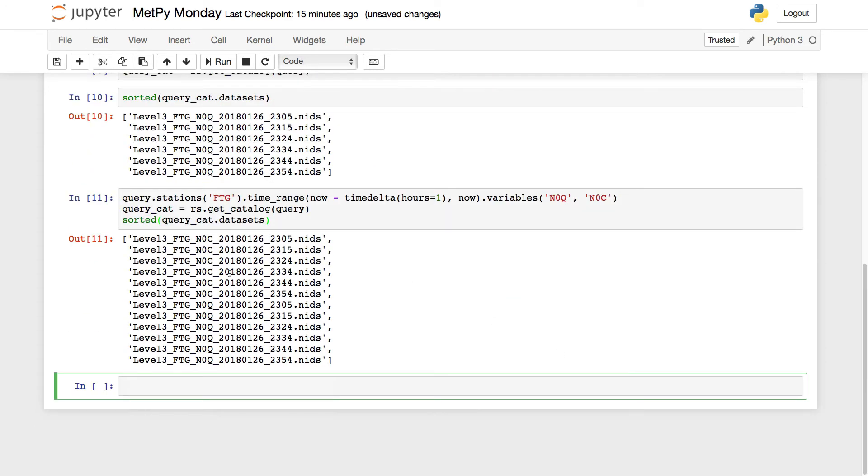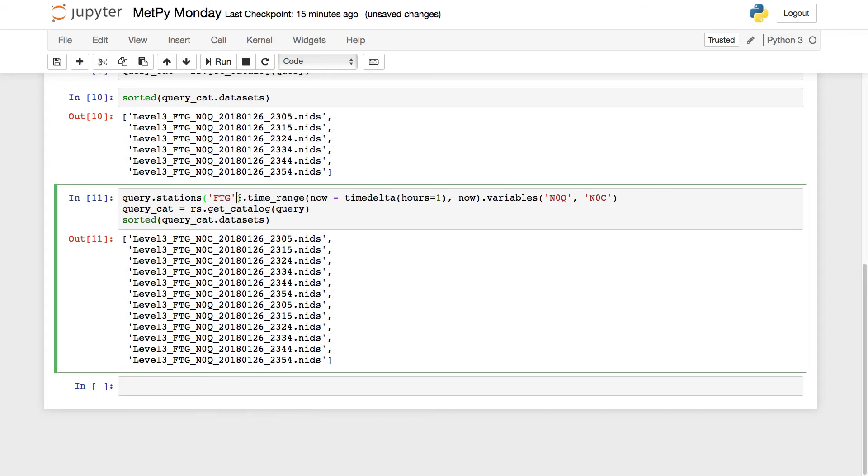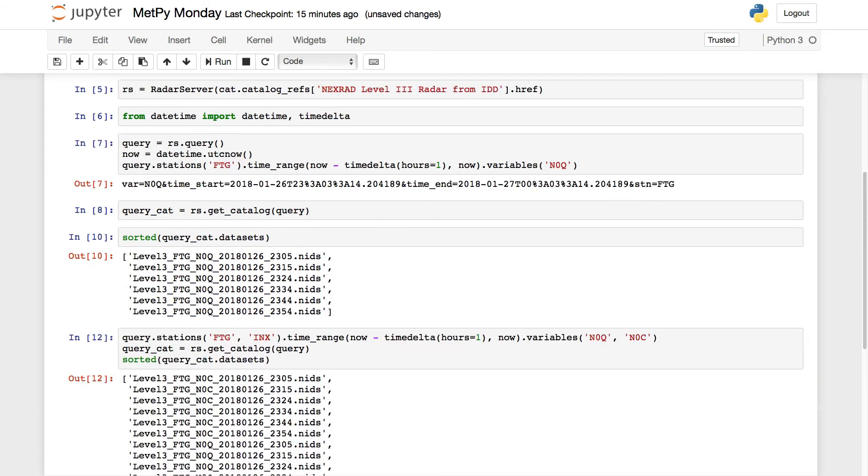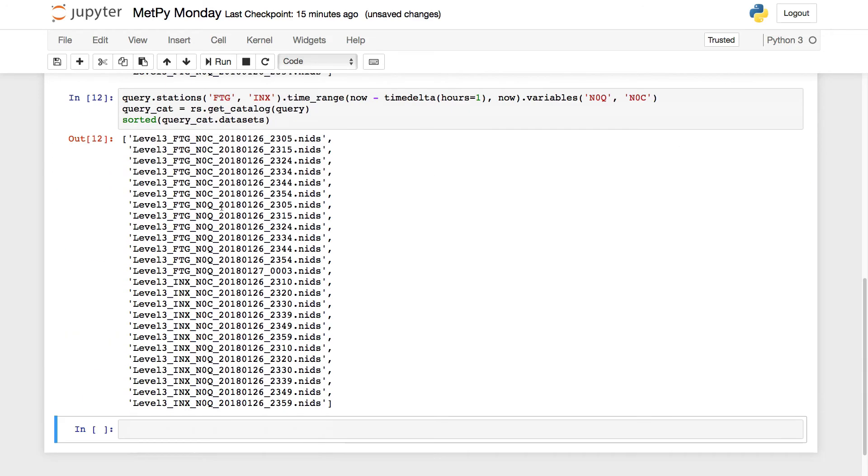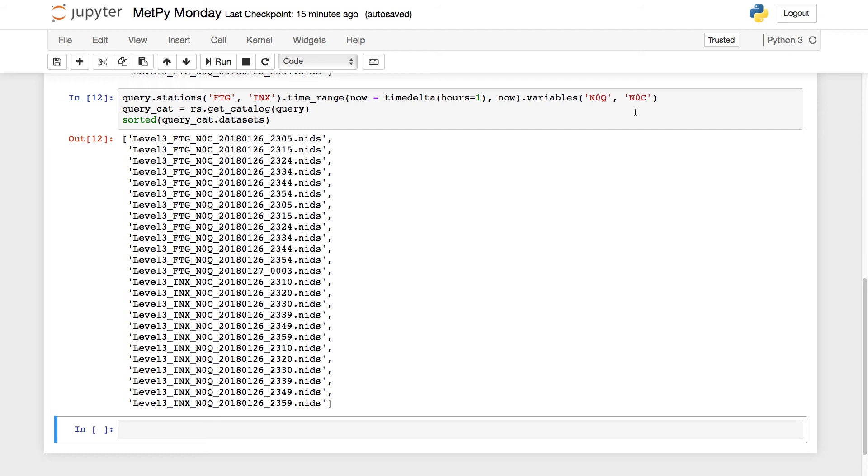So now you see we've got N0C and N0Q products. I could also query multiple radars if I wanted and get multiple radars, multiple products back. And you might find this one catalog that's got all of that in there might be exactly what you're looking for. You also might want to break it up into I want this catalog that's got reflectivity, I want this catalog that's got correlation coefficient, or maybe a catalog for each radar.